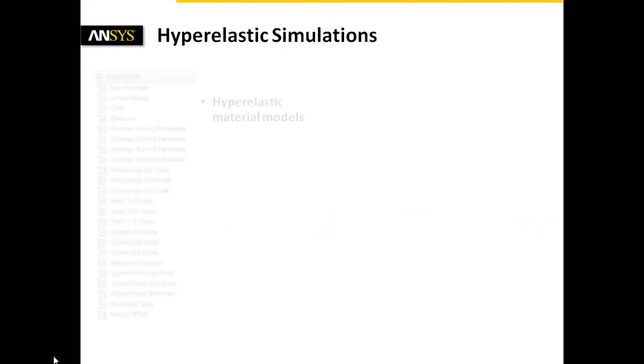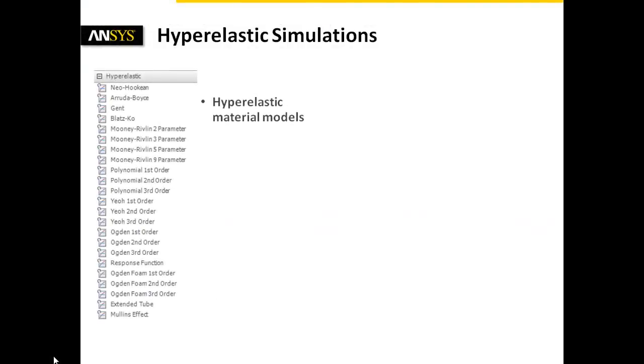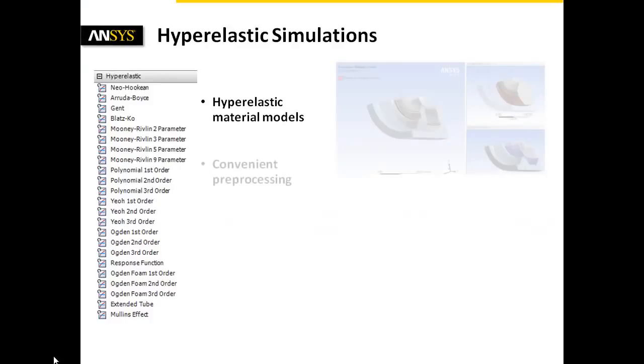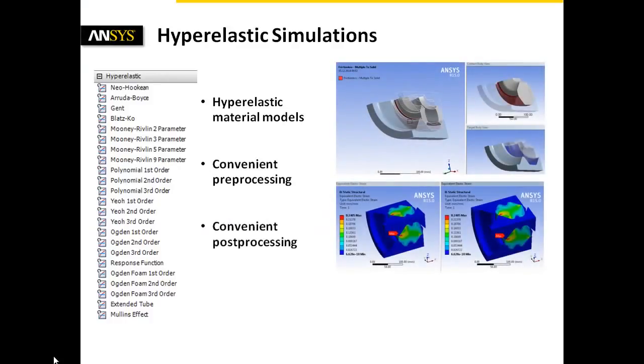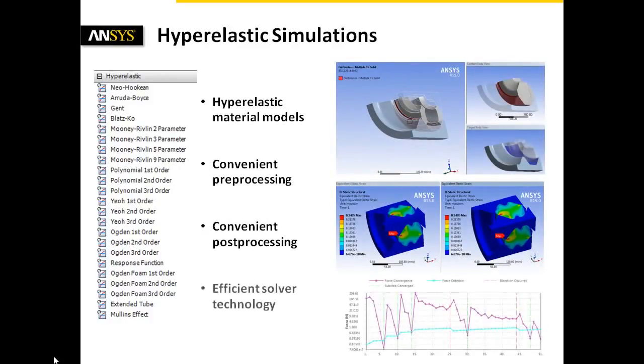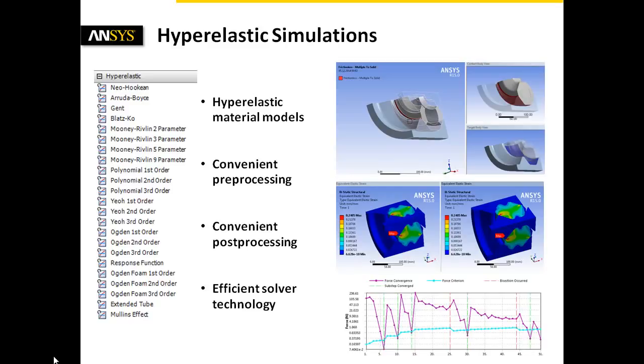To summarize, ANSYS Workbench provides various hyperelastic material models. Combined with convenient pre- and post-processing and also efficient solver technology, assemblies including hyperelastic materials are analyzed expeditiously.